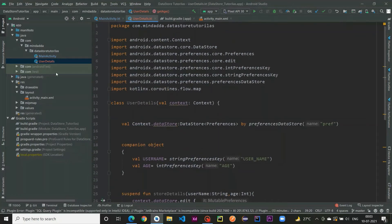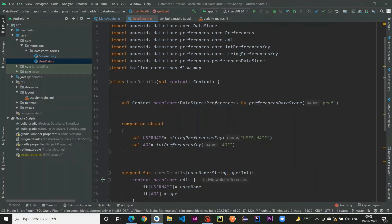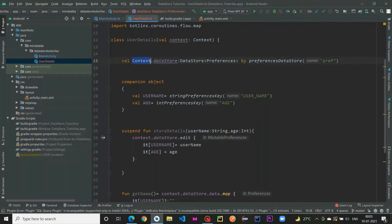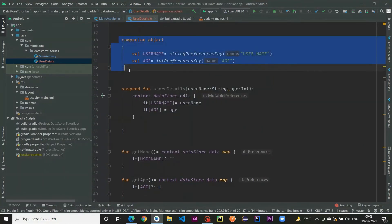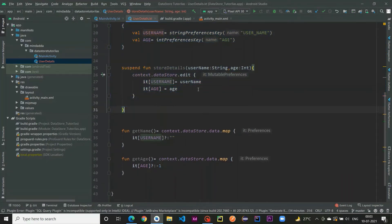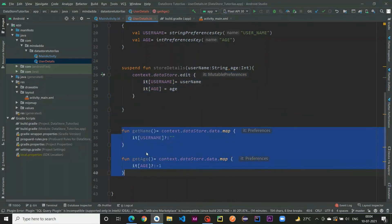So let me recap what we've done in this class. First, we attached the DataStore to the Context so we can access it anywhere in the project. Then we created keys for the Preferences DataStore. Using those keys we store data — just like a HashMap — with the opposite value for each key. And using the two functions getName and getAge, we retrieve that stored data.